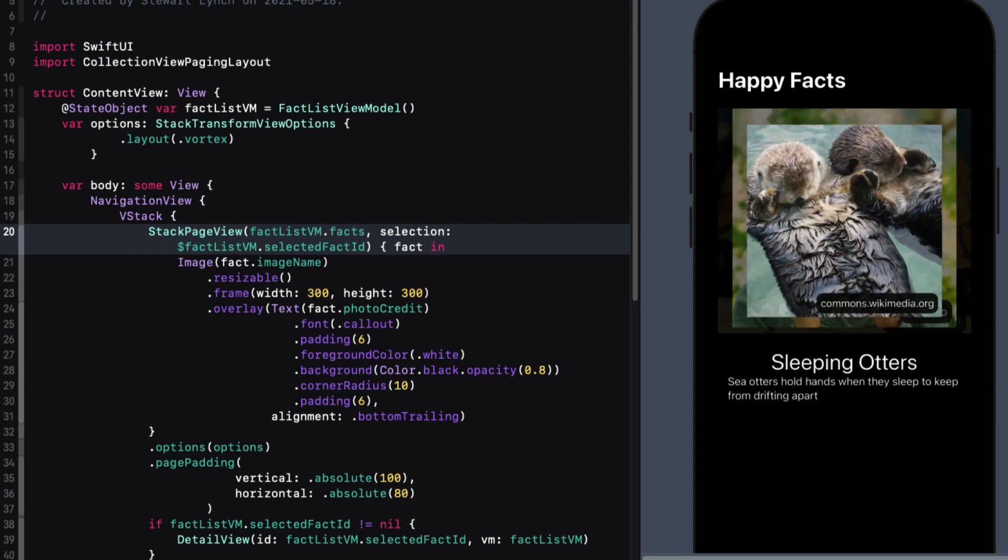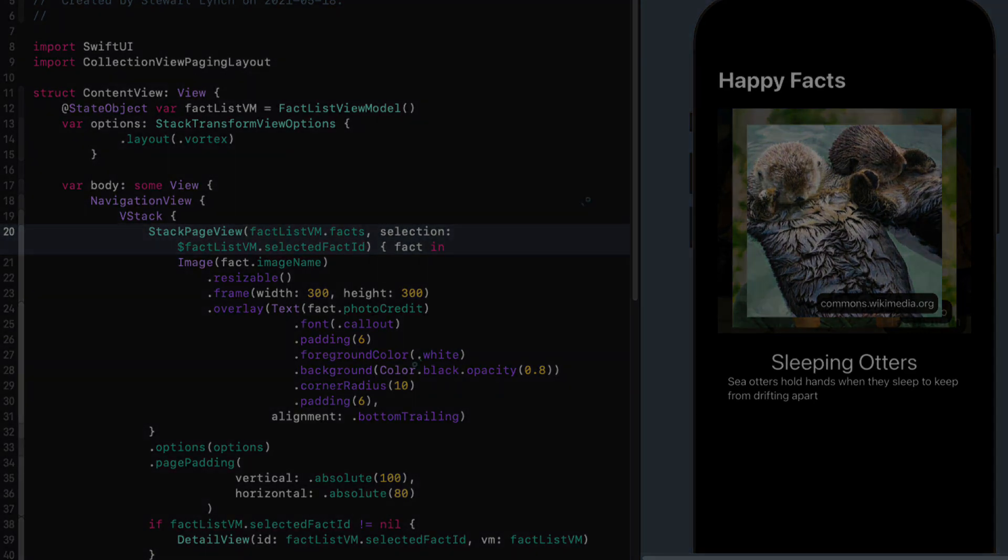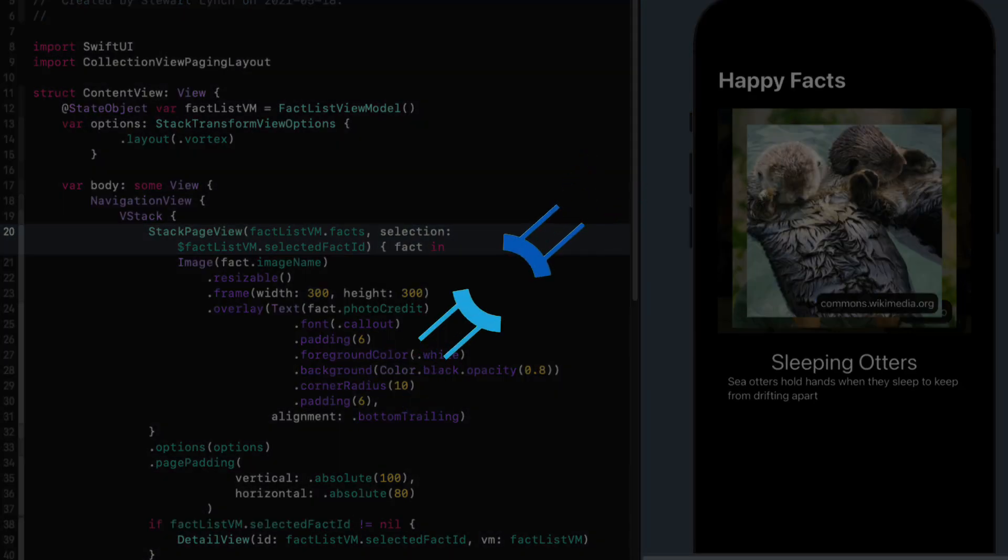I hope you've enjoyed this introduction to the collection view paging layout package, and hope that you'll consider supporting Amir and purchase his layout designer app from the app store. Thanks for watching.